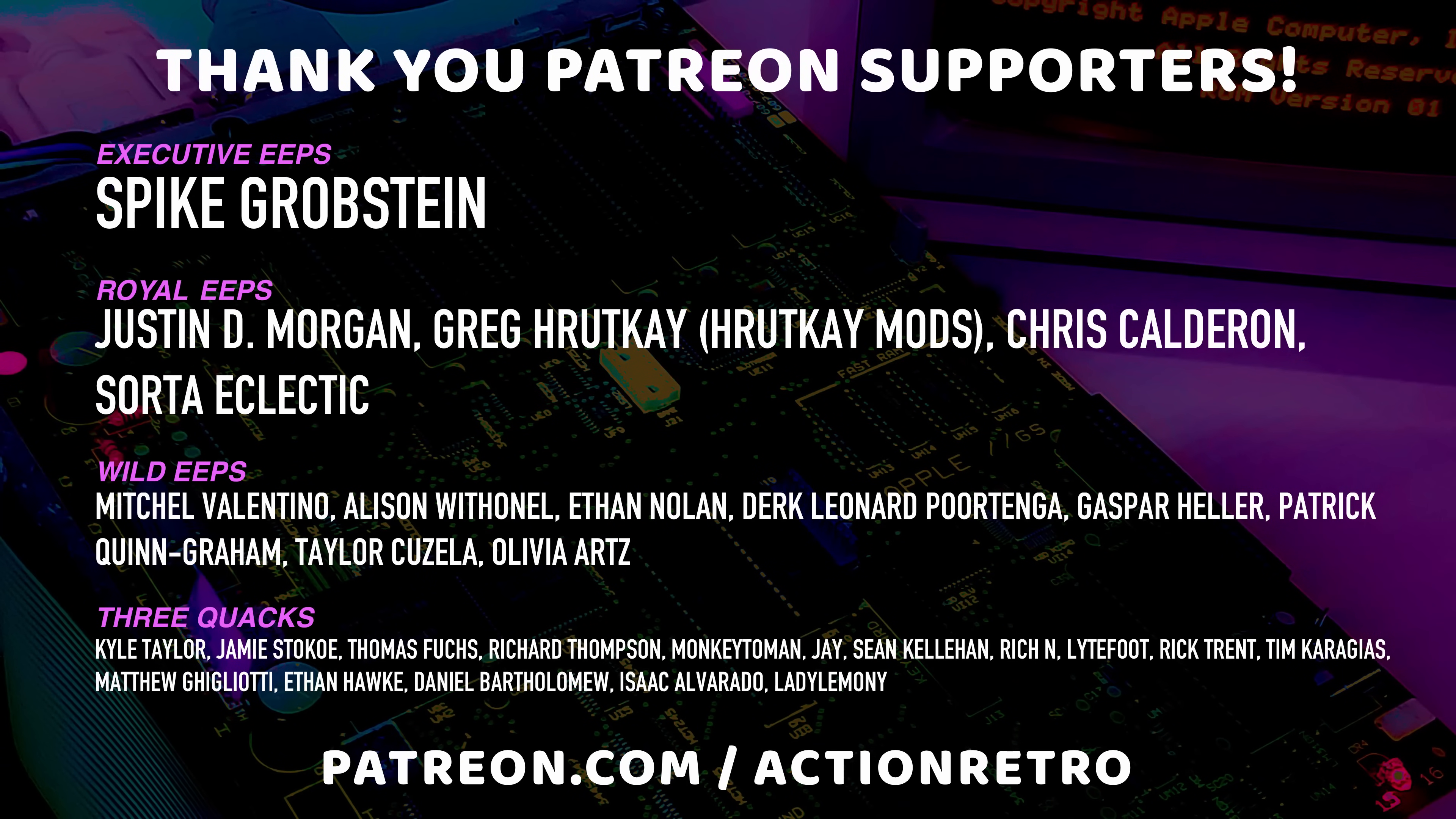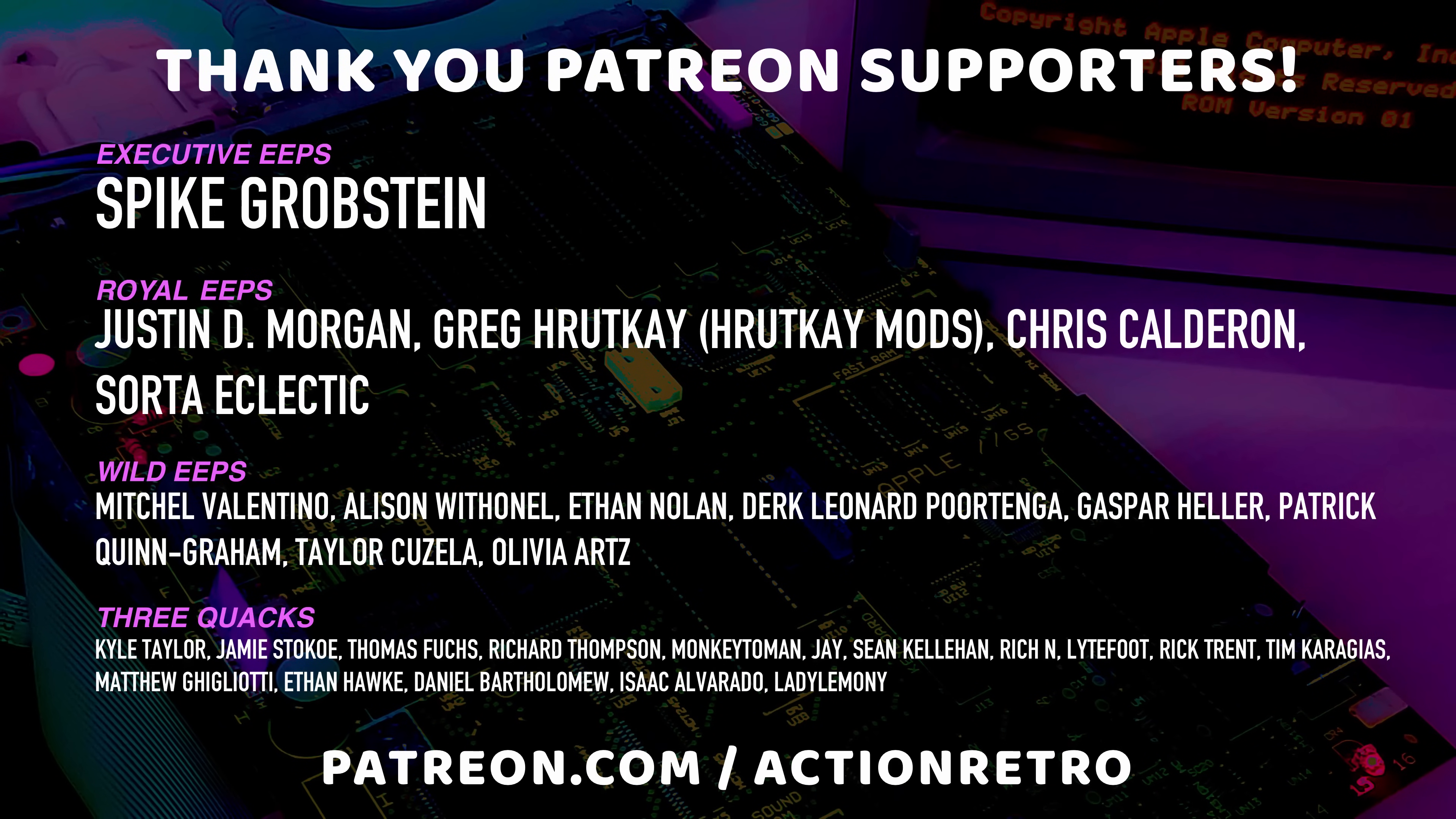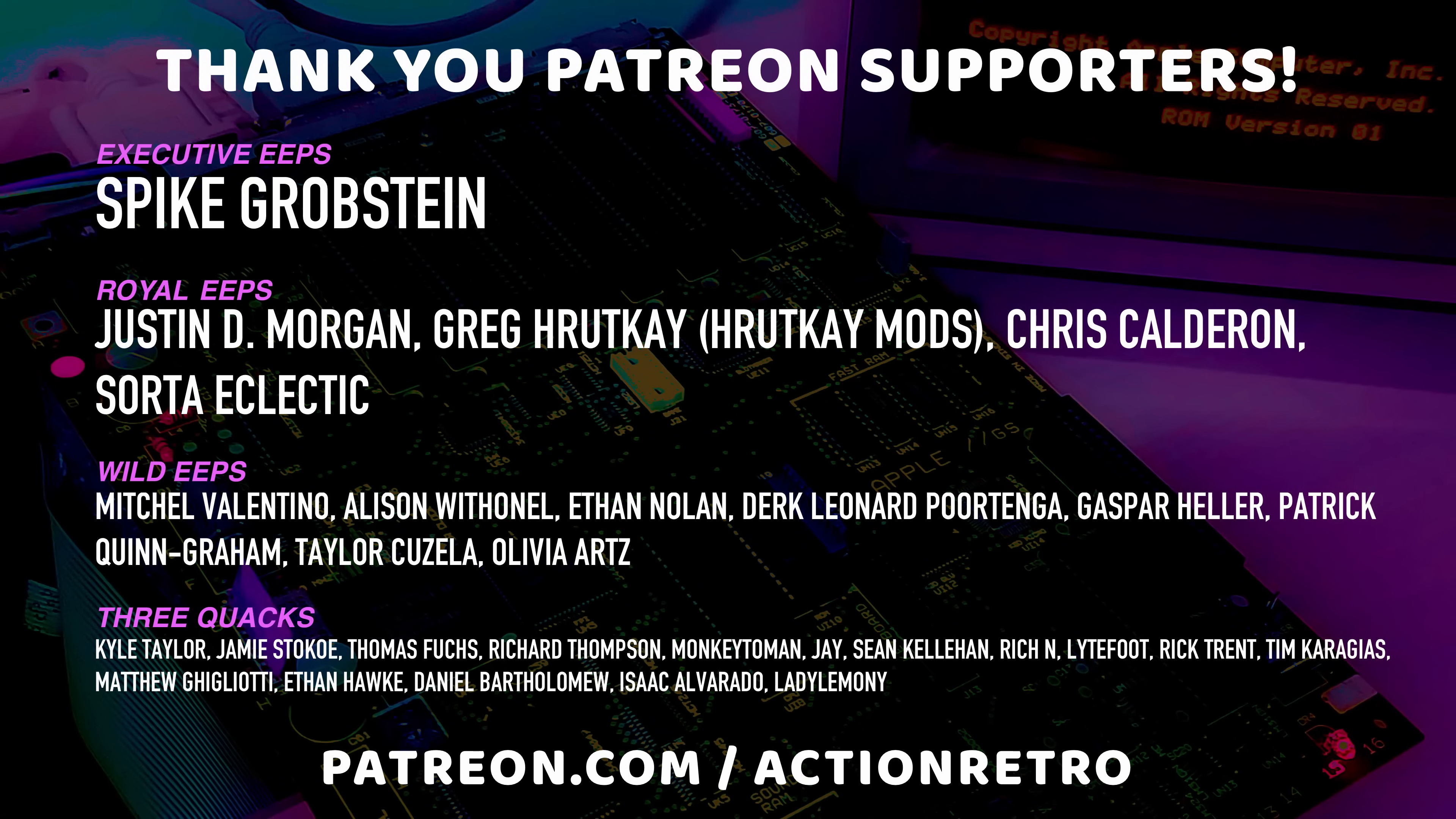And a special thanks to Justin, Chris, RutkeyMods, SortaEclectic, and Spike, who are my highest-tiered patrons and all of my Patreon supporters, for helping make these videos possible.